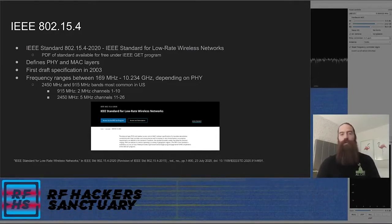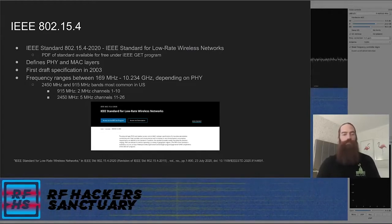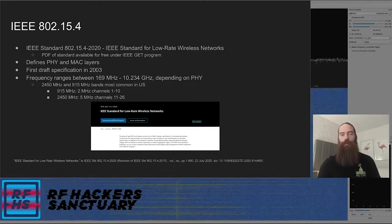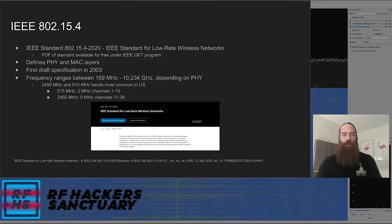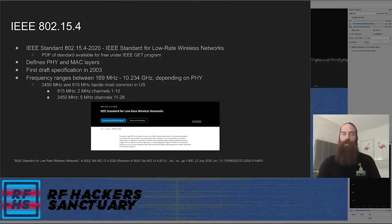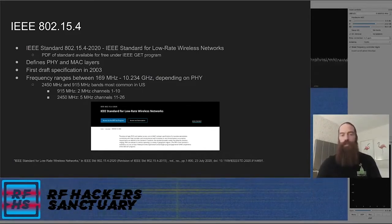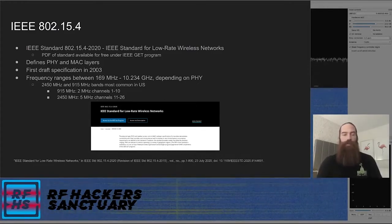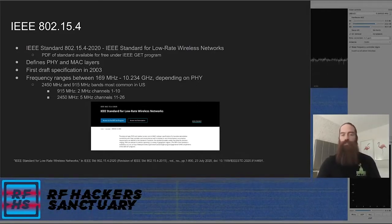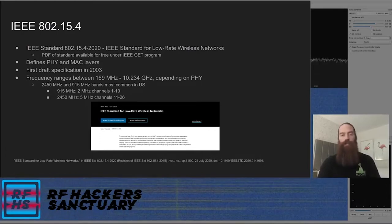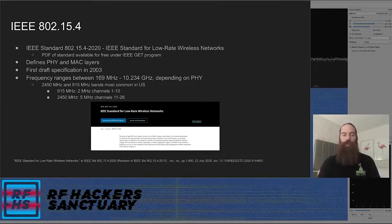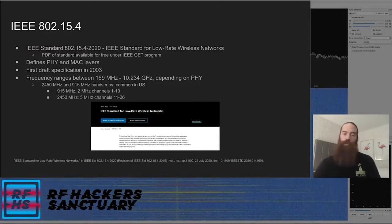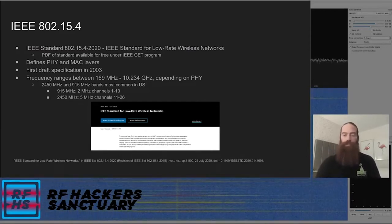802.15.4 can range anywhere from 169 MHz up to 10.2 GHz, depending on which physical layer implementation you're using. They define a couple of different options for the physical layer. In the US, the 2.4 GHz and the 915 MHz bands are the most common. The 915 MHz band is split up into 2 MHz channels 1 through 10, and the 2.4 GHz band is split up into 5 MHz channels, numbers 11 through 26. The 2.4 GHz band is probably the most common, and that's what we'll be talking about when we get to the challenges.